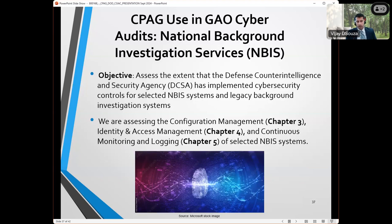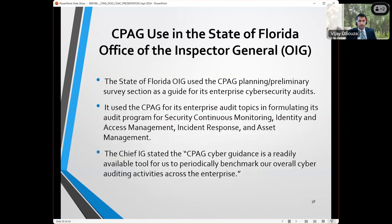We've been doing audit work this way, but CPAG didn't exist before. Now that it's out, we're trying to deploy it more formally internally, and we know we'll have to make some revisions to it. For example, we have an ongoing audit of the National Background Investigation Service, where we're looking at some of the cybersecurity controls on their systems. For this audit, we're focused on configuration management, identity and access management, and continuous monitoring and logging. The State of Florida Office of Inspector General has been using CPAG for some of its enterprise cybersecurity audits, and they found the tool helpful for their overall planning activities — making sure that their audit program is going to cover all of the areas they wanted to cover in an audit cycle. This is just our first issuance and we'll be looking forward to feedback from different organizations as it gets more used.